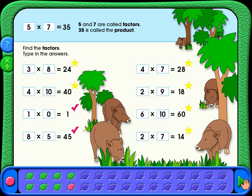You'll get it! If your answer is correct, you'll get a star. If your answer is incorrect, you'll get a red check mark.